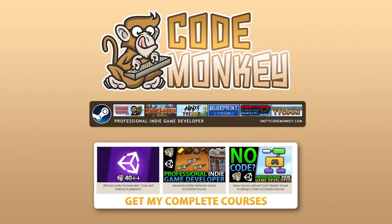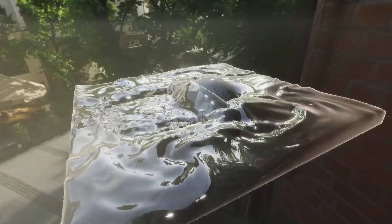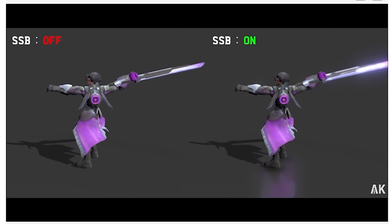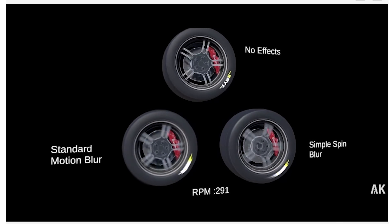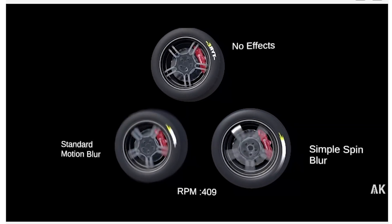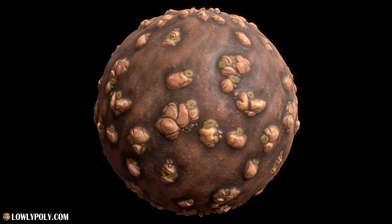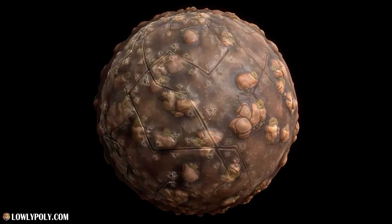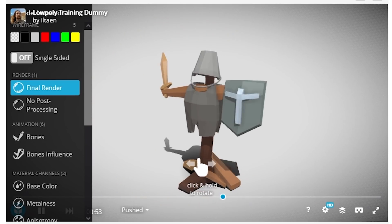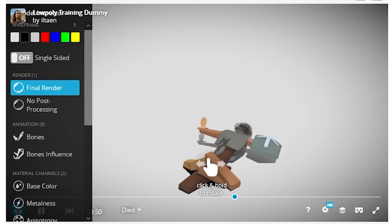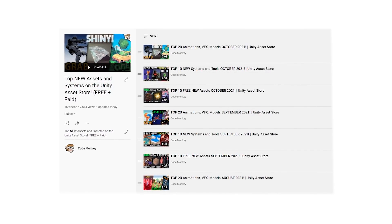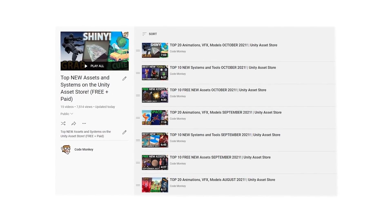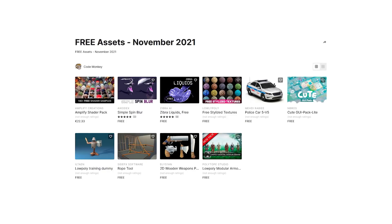Hello and welcome, I'm your Codemonkey! The asset store is full of awesome tools and assets to help you make your own games, and there's more and more awesome stuff coming out every month. In this video let's check out some of the highlights for November 2021. In this first video I'll be covering a list of free assets, and in the next ones I'll be covering paid assets and tools. Check out the full playlist to see all of the highlights every month — you might find something perfect for whatever project you're currently working on.